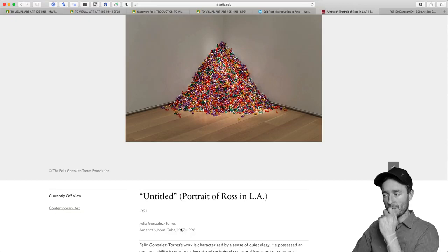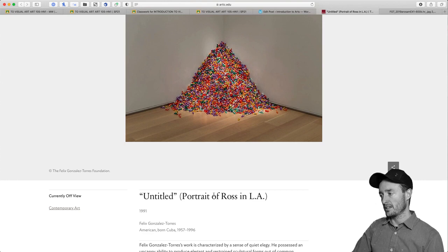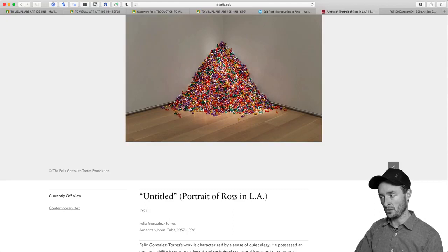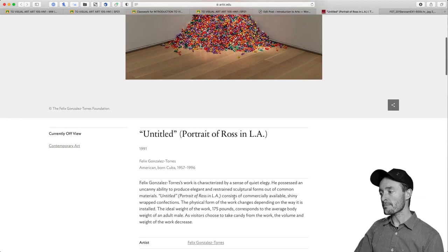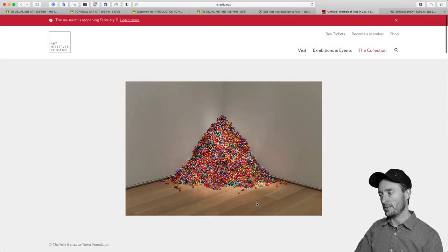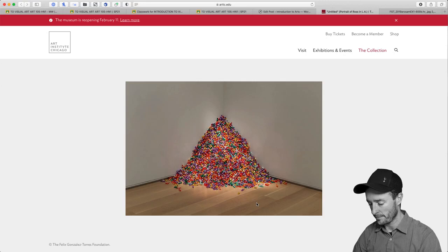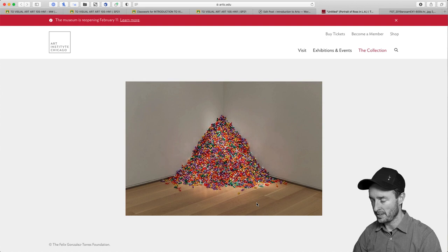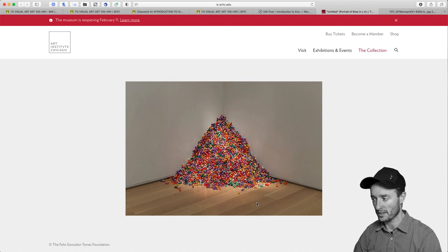Context matters here: 1991. If you know about Torres and know that he passed from HIV/AIDS, you might derive that Ross did as well. And if you look into his work, you'd know that Ross was his lover who did die of HIV/AIDS. When those things start to come together, you start to see the symbolism, the poetry, and the socio-political aspects of what it means to invite a viewer to eat this portrait of Ross — not just you, but a collective of viewers.